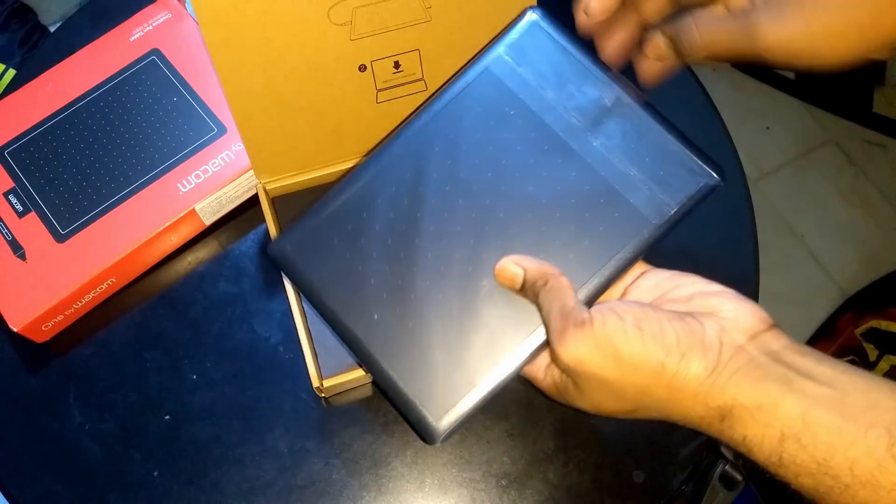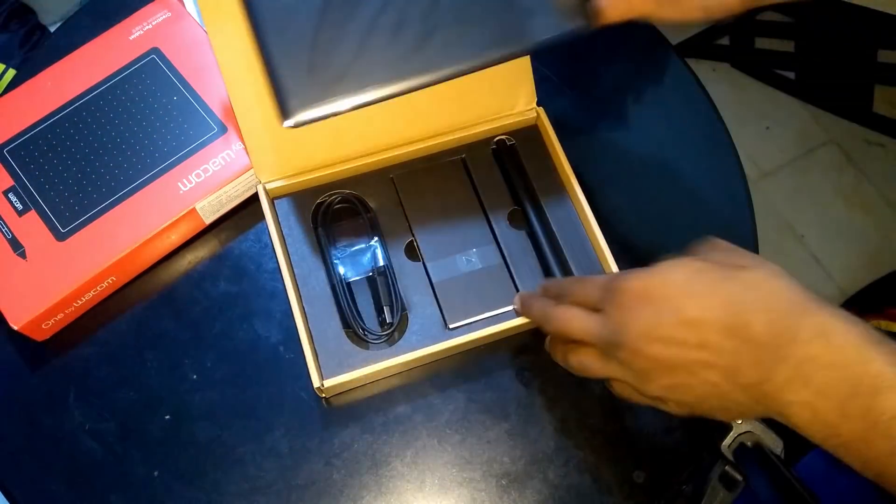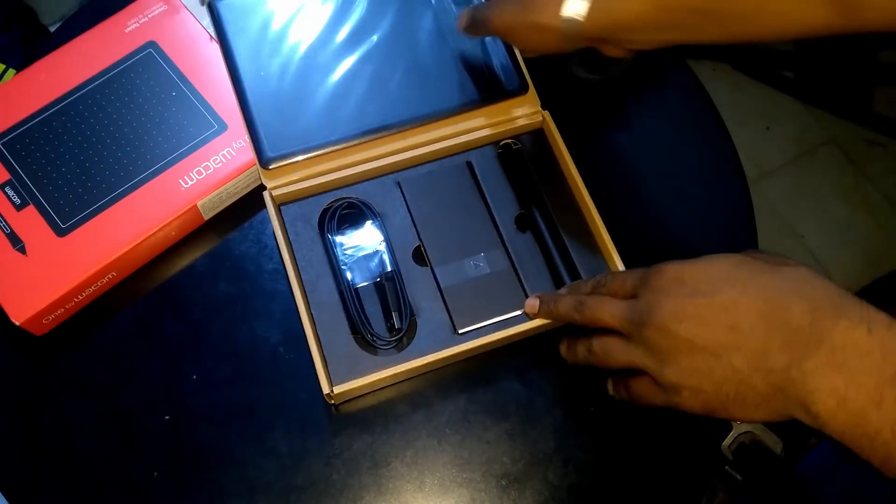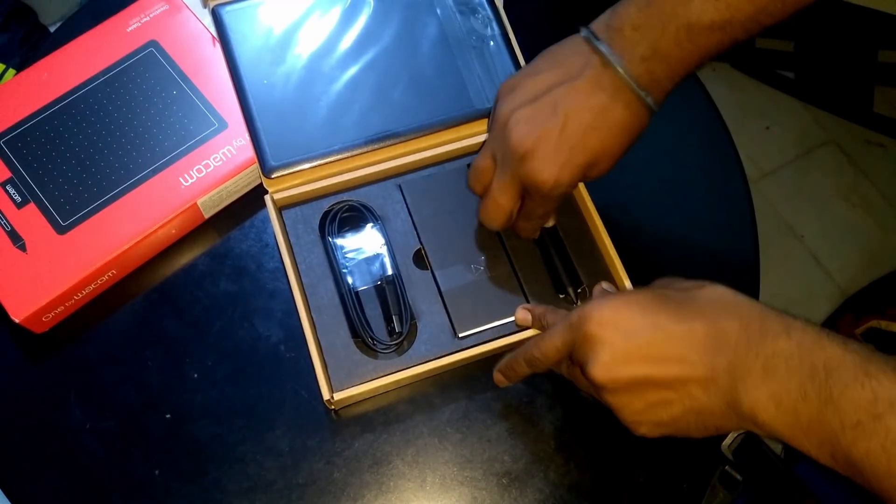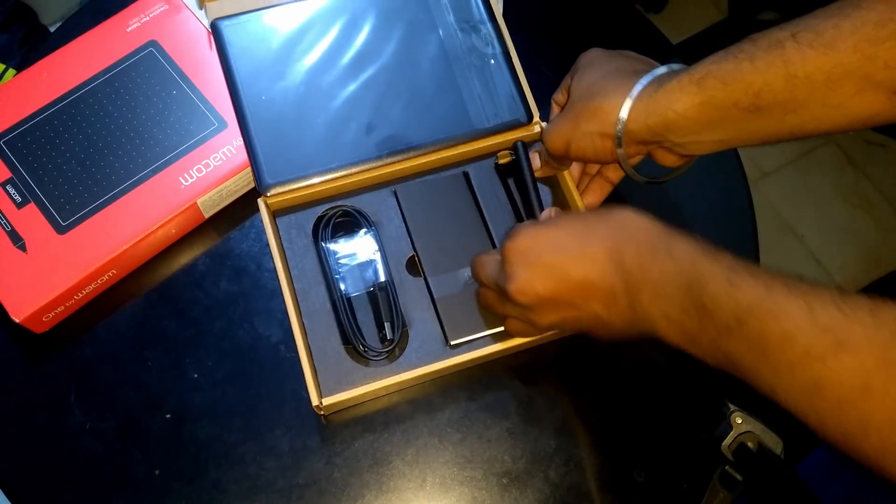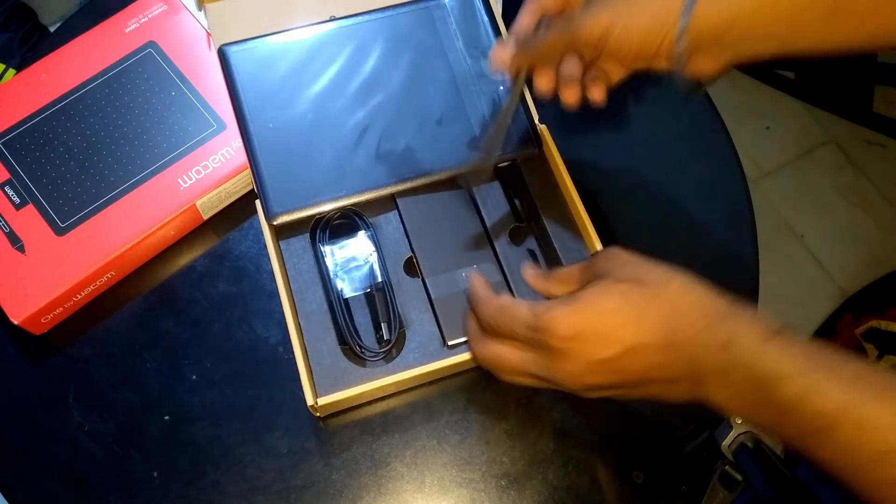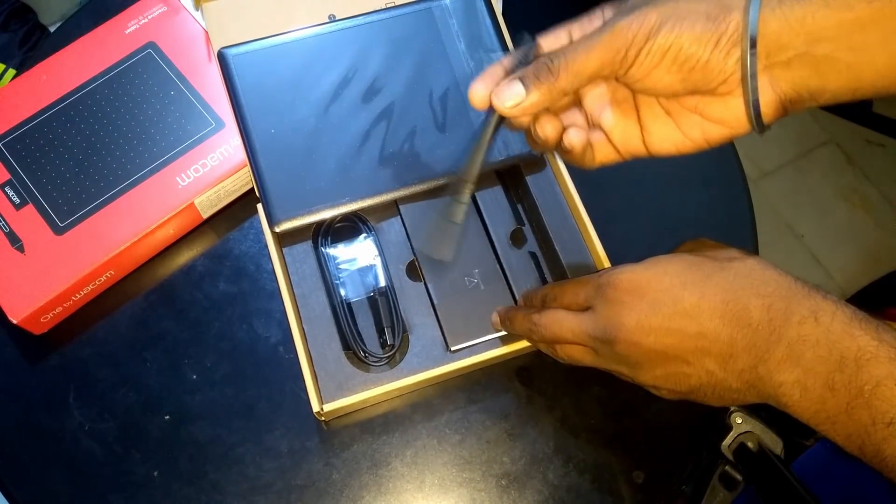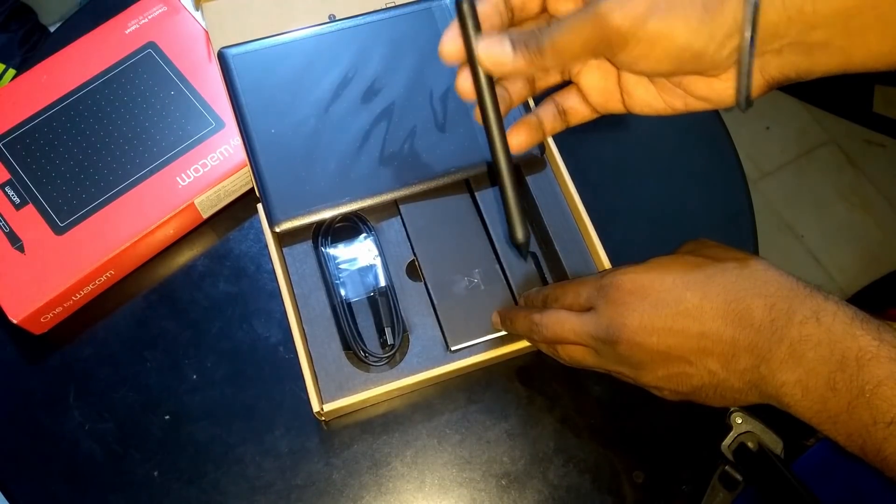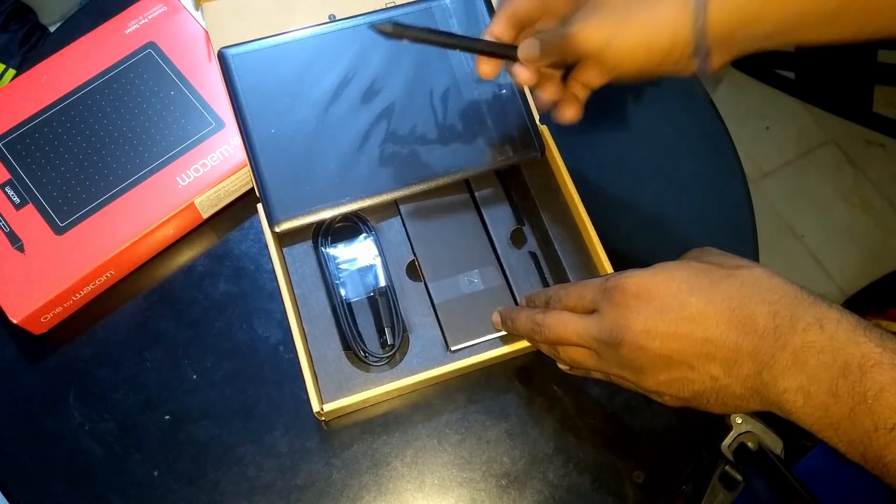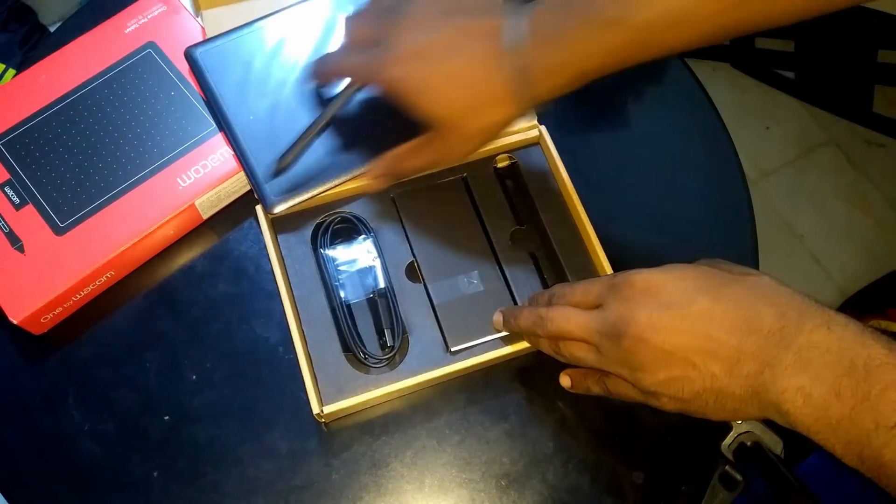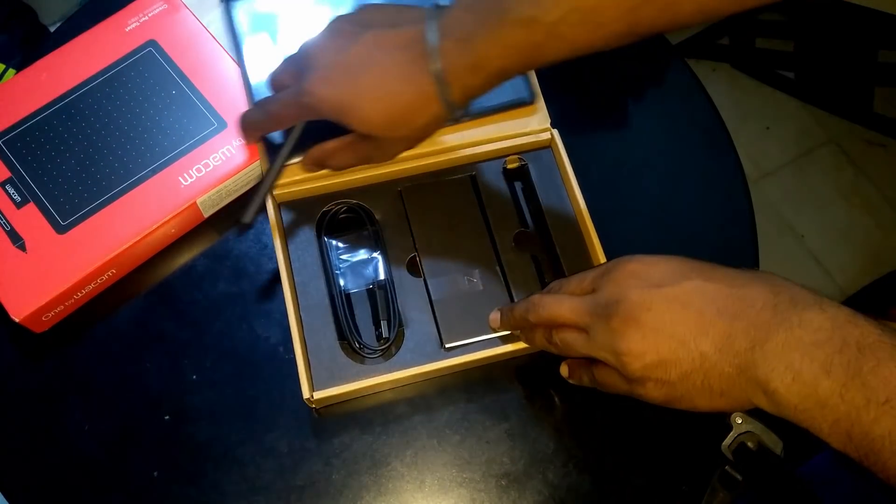So let us keep the graphic pad aside for now. And the very next thing which you'll find is a graphic pen. The very good thing about this graphic pen which I liked is it doesn't require a battery. So it runs without battery.